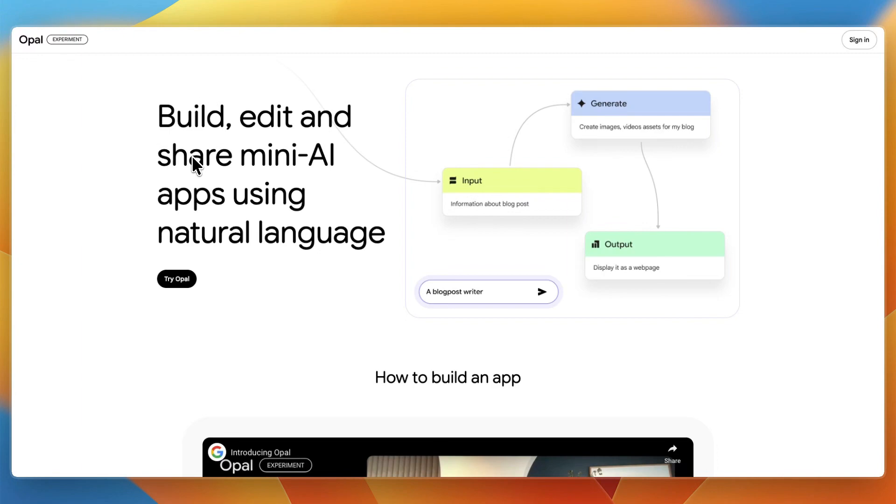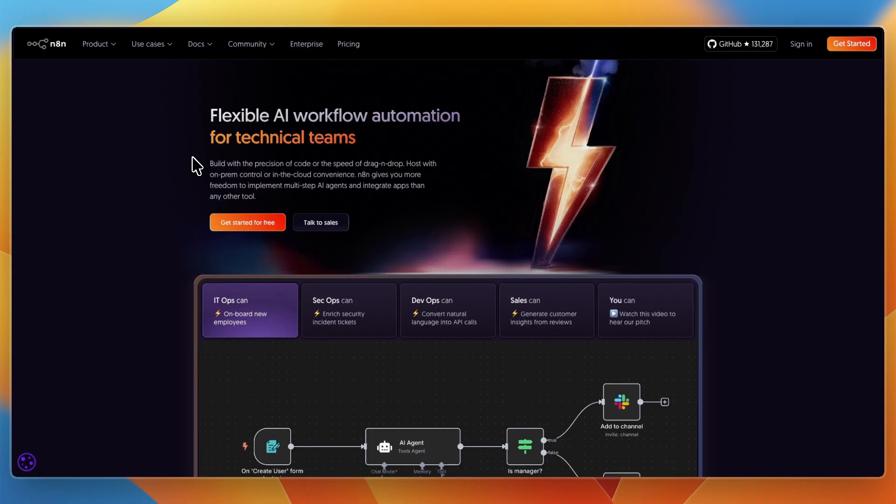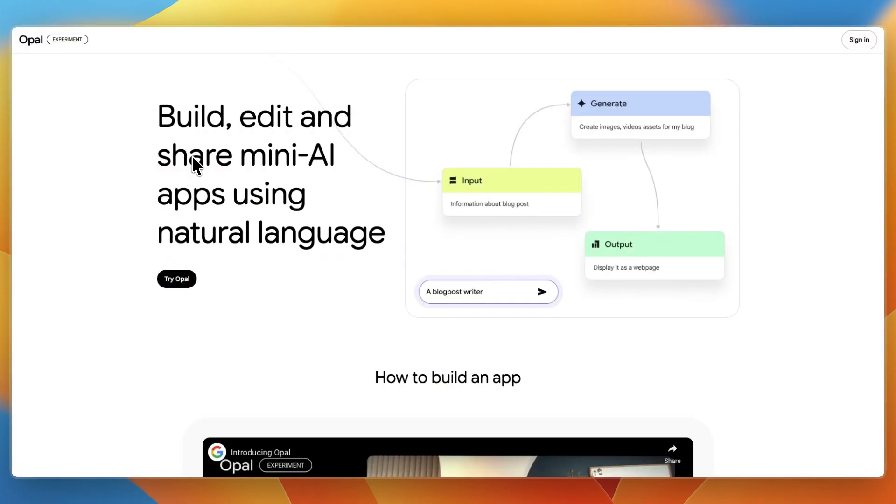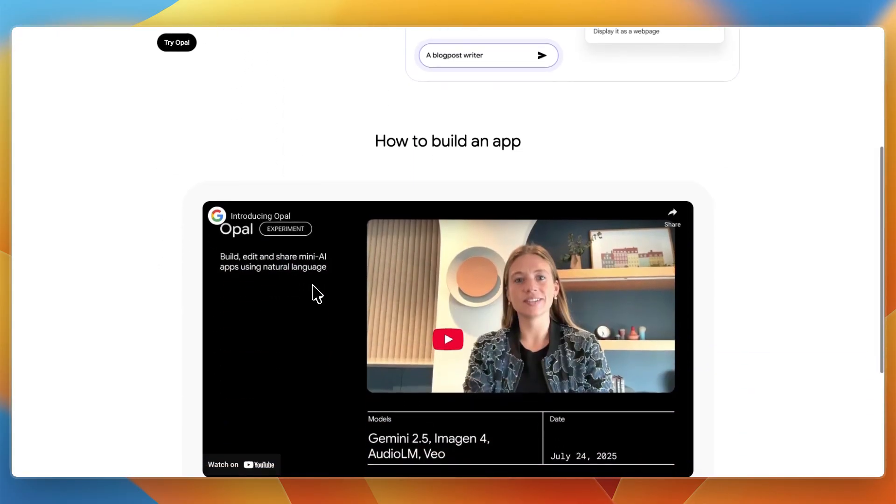In this video, I'll be comparing Google Opal and N8N, two very different tools for automation and workflow building. One is brand new from Google Labs, designed to let anyone create AI-powered mini-apps by simply describing what you want.